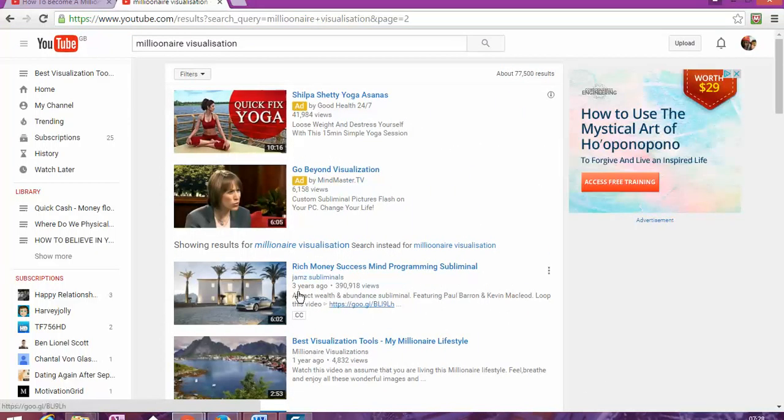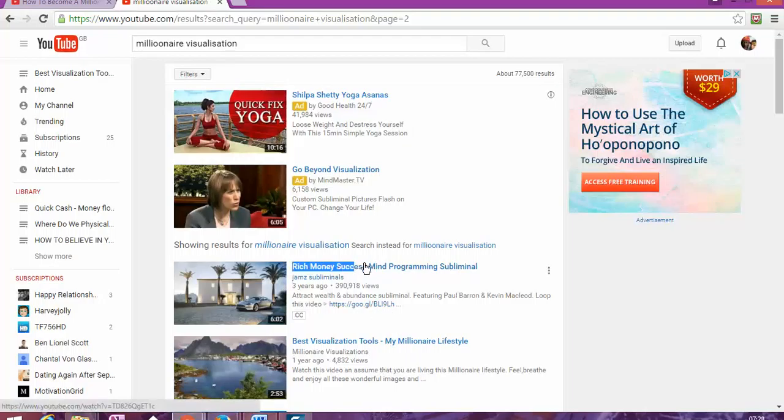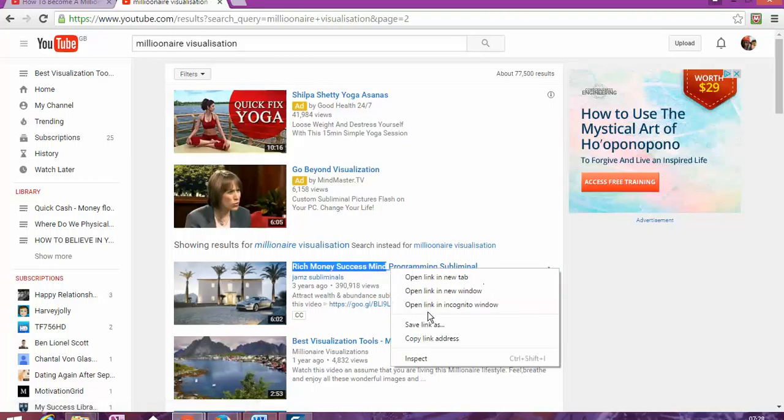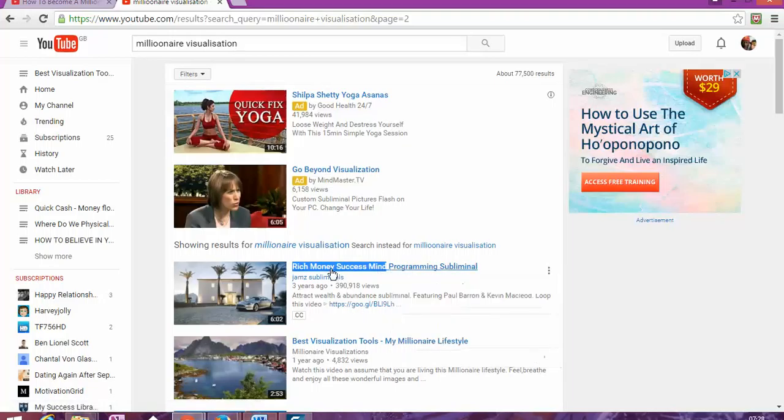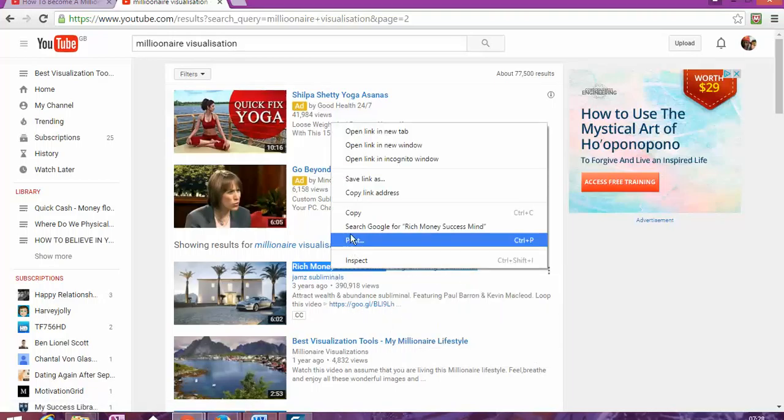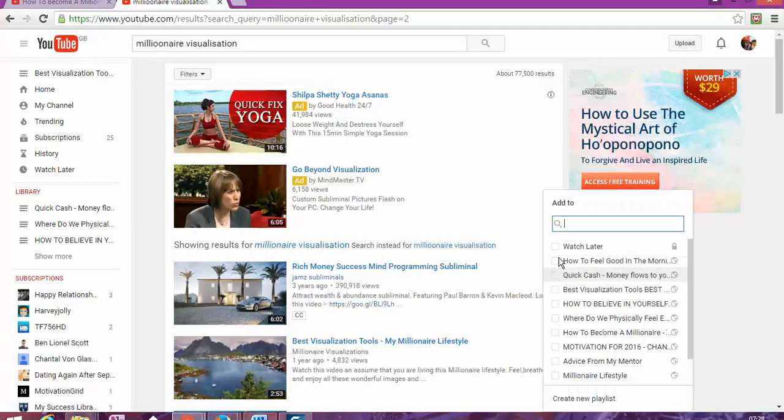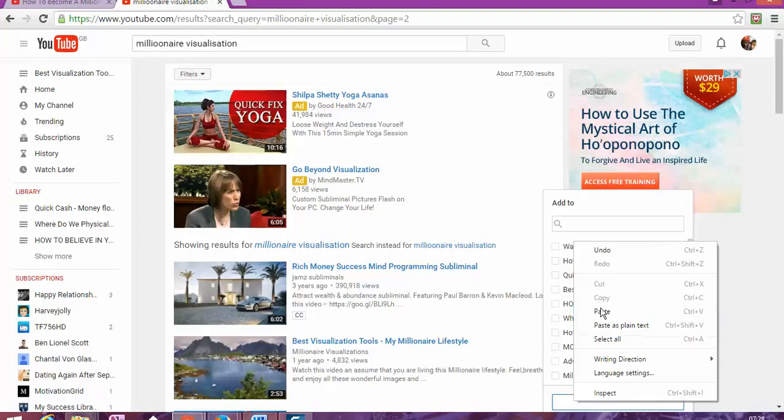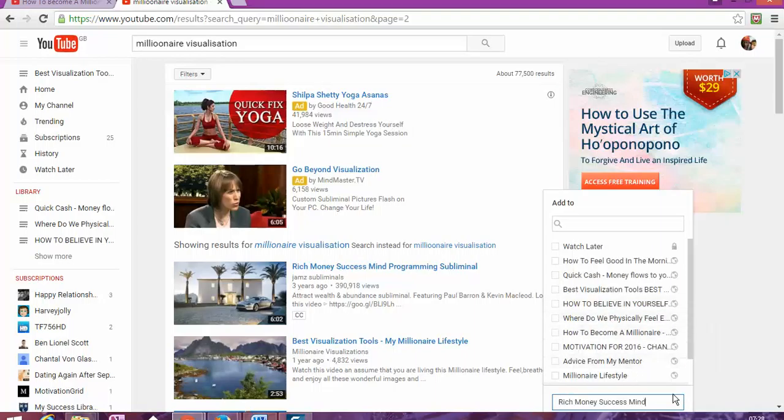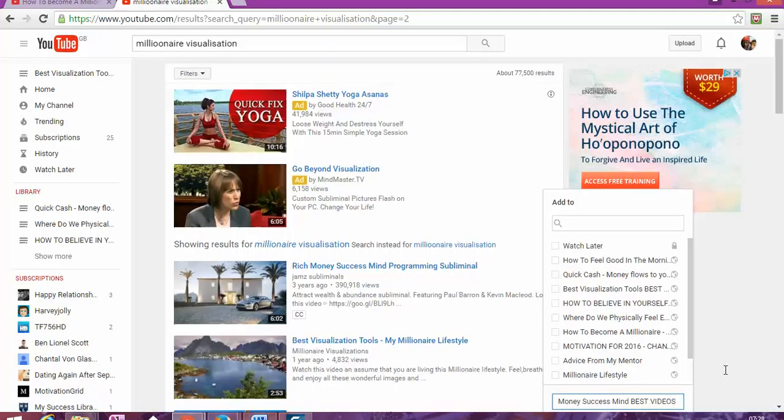Richmond success mind, so that can be another title. So I'll create a new playlist as you can see, best videos.